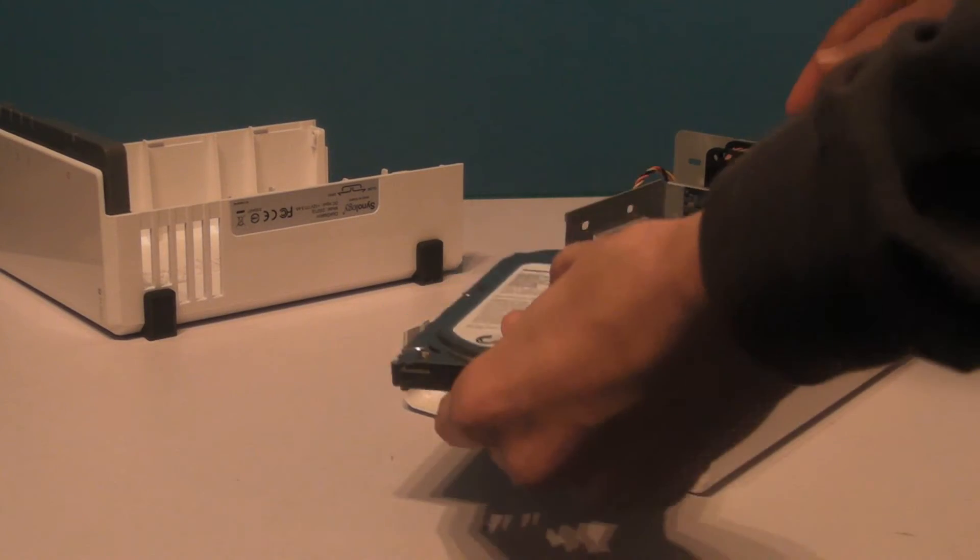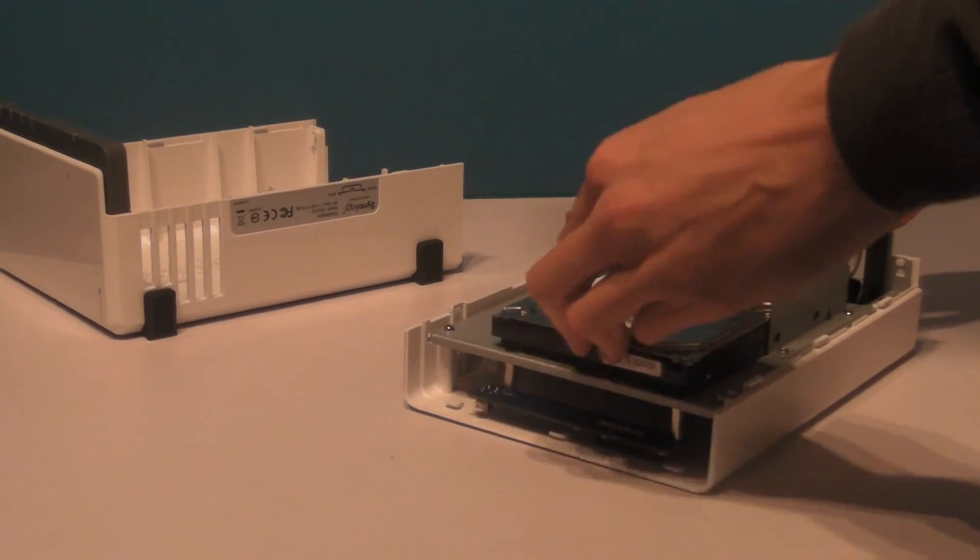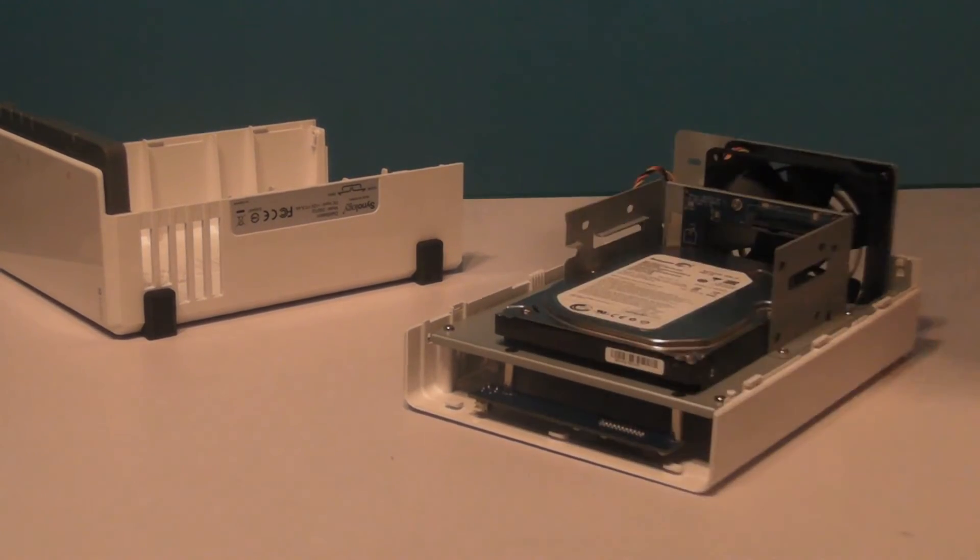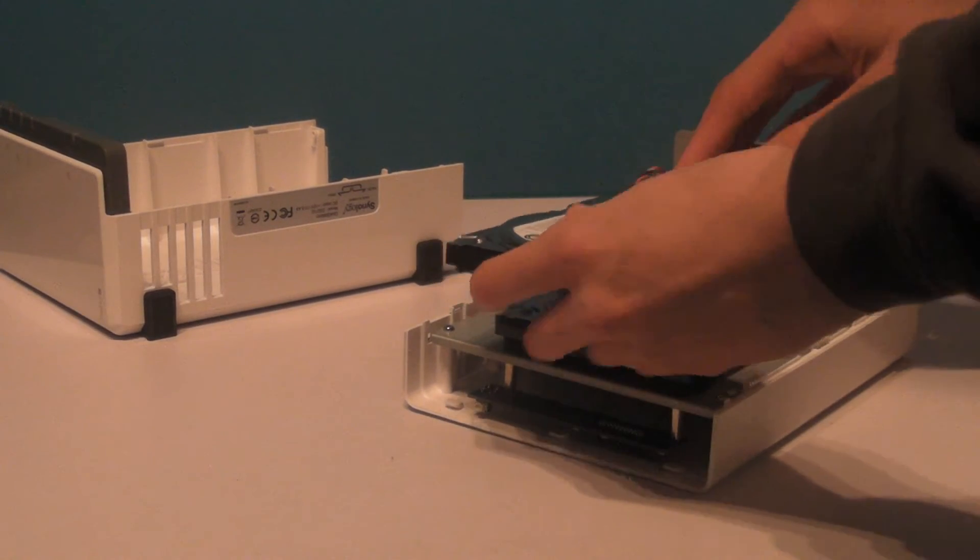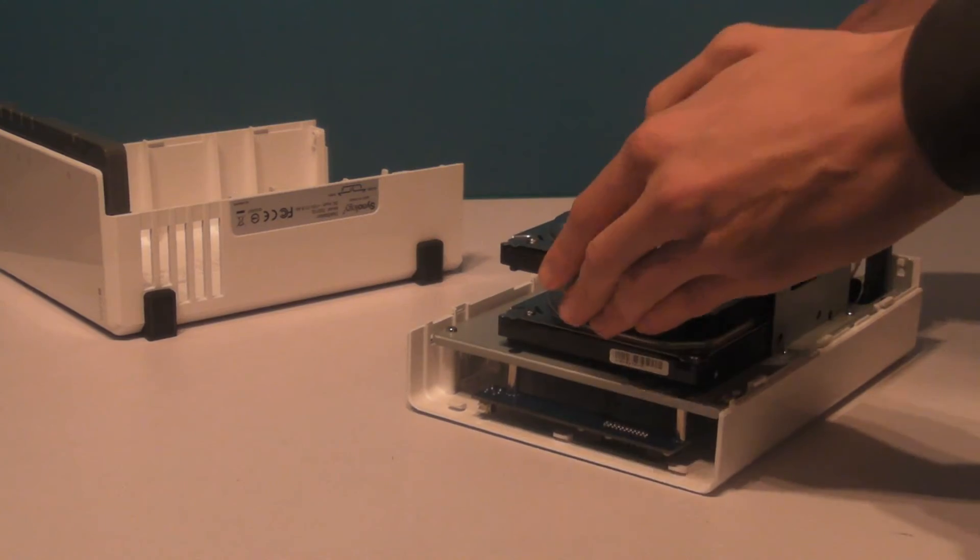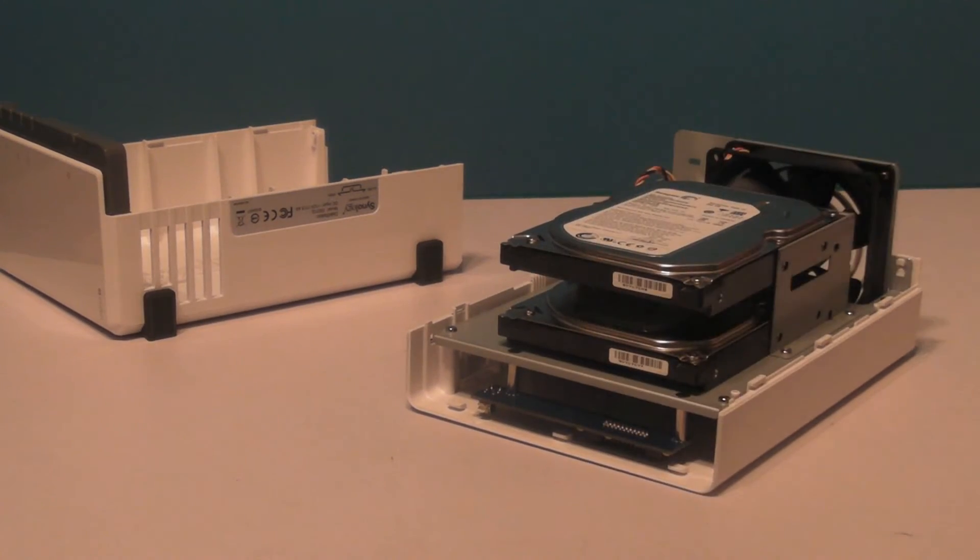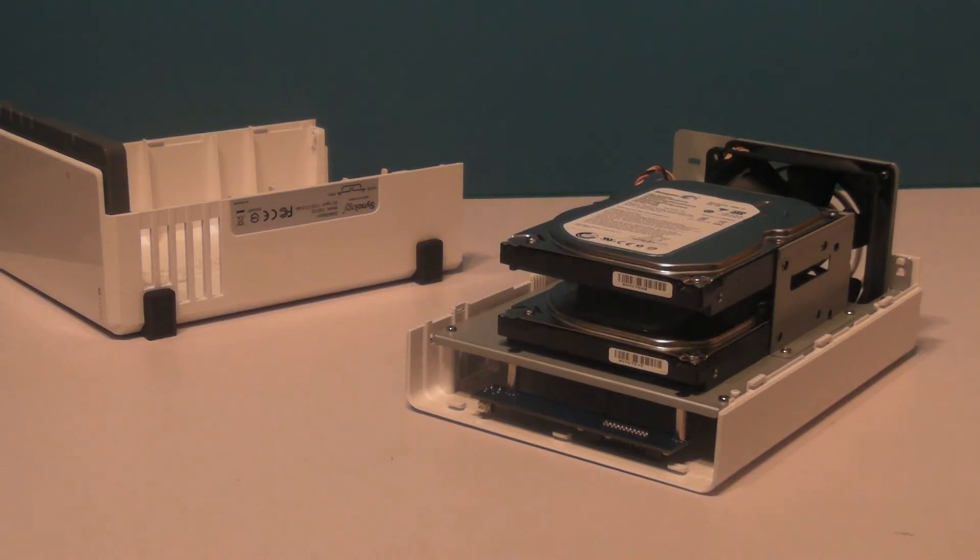The part you will be using to install the hard drives should look like this. All you have to do from here is slide the hard drives in until they are fully connected.